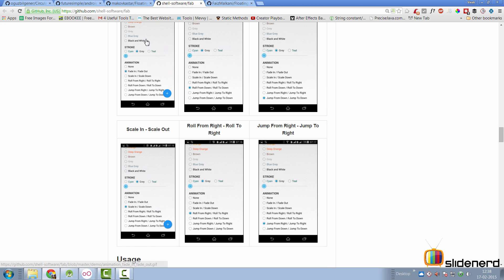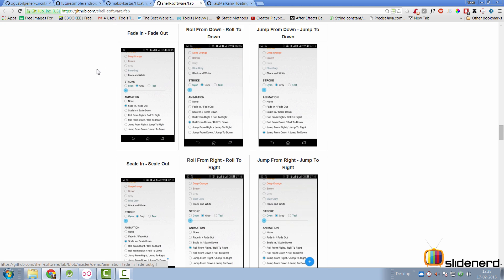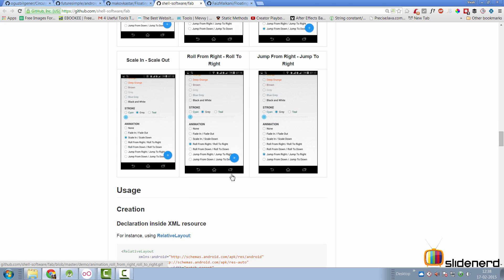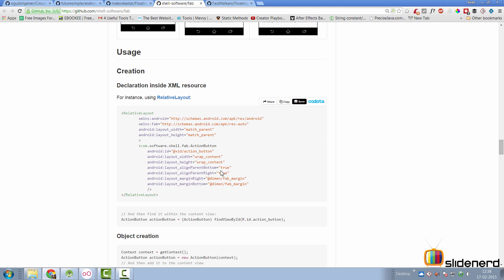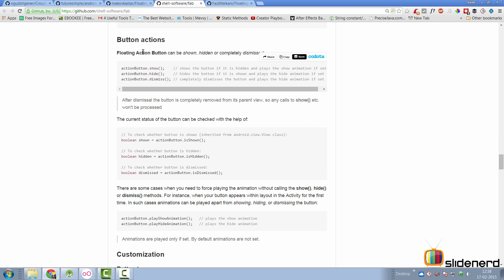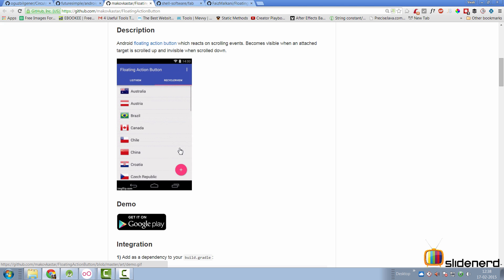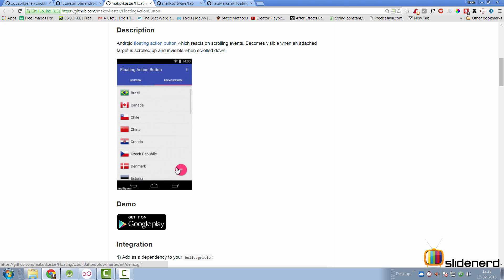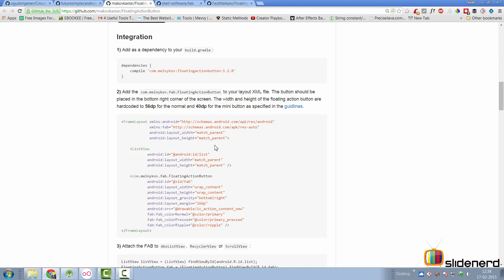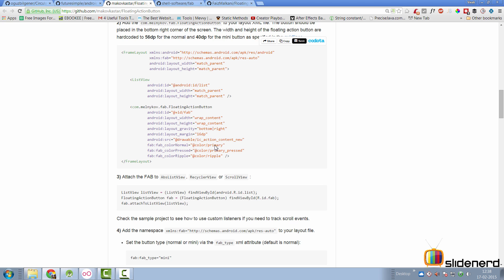Let's switch to the next one called fab by shell software, and as you can see, this is pretty good. It has some kind of animation setup like fade out, fade in, scale out and other types of animations here. Again, integrating this is pretty simple. You have a relative layout and you simply create an object of their custom view and that's it. And if you go to the third one here, that has some other features as well. For example, you scroll down, the floating action button disappears as you can see in the screenshot and it appears back again if you go to the top of your list.